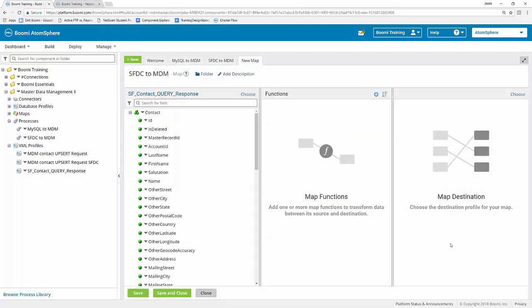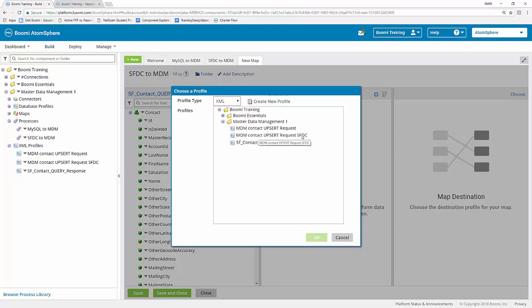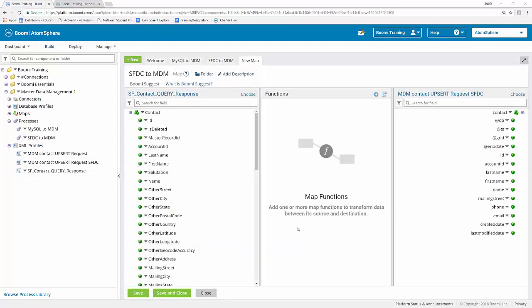For our destination profile, click on the choose button as well. We want to select the new profile that we just created within our MDM connector shape, so I'm also going to choose XML. Open up the Master Data Management 1 folder and find the MDM contact upsert request for SFDC. Always make sure to save this as often as you can to make sure that your changes are recorded and saved in case something happens.